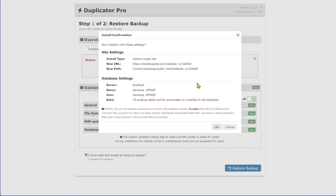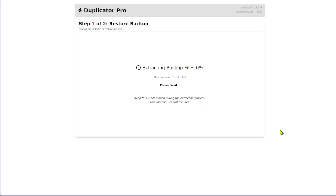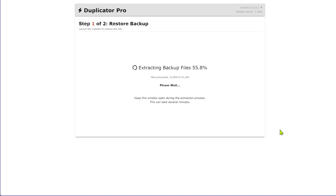There should be one more dialogue box confirming what will happen — how many tables will be overwritten, et cetera. Then all you do is click OK and wait. Duplicator will get into action and completely restore your website — it'll take a few minutes.